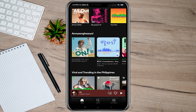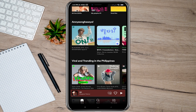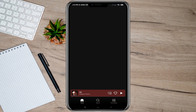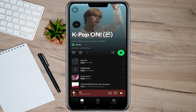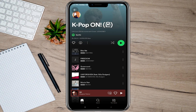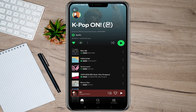So let's just choose any random song. For an example, let's tap on this K-pop album. Here on the album, you'll just have to tap on the arrow icon.